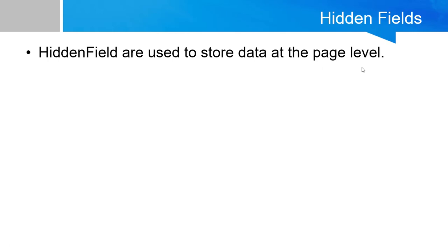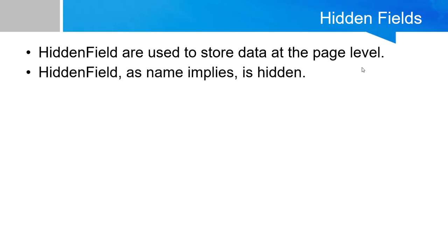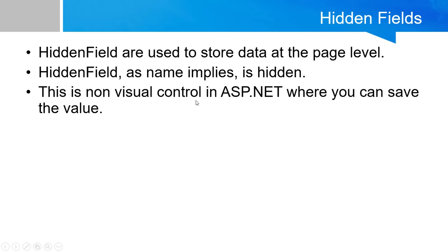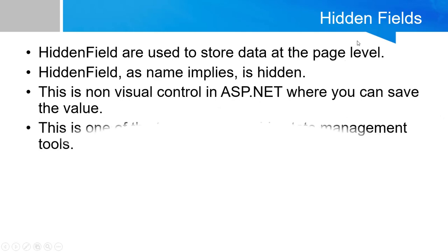Means the data can be round trip at the page level. Hidden field, as the name implies, is hidden. This is a non-visual control - at runtime this control cannot be seen. You can save values in it.